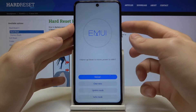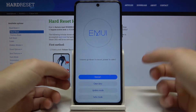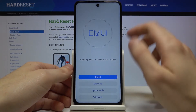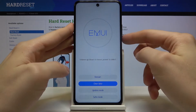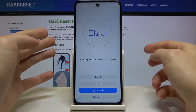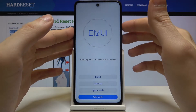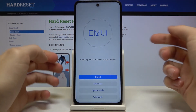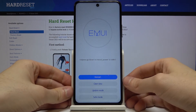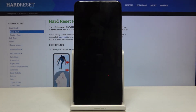Use the power key to select. Here you have options such as restart, clear data, update mode, and save mode. If you want to exit recovery mode, just select the first option — restart — and your device will be restarted.